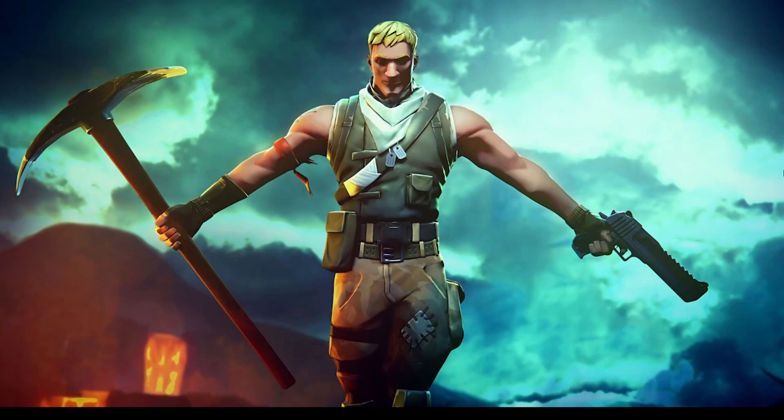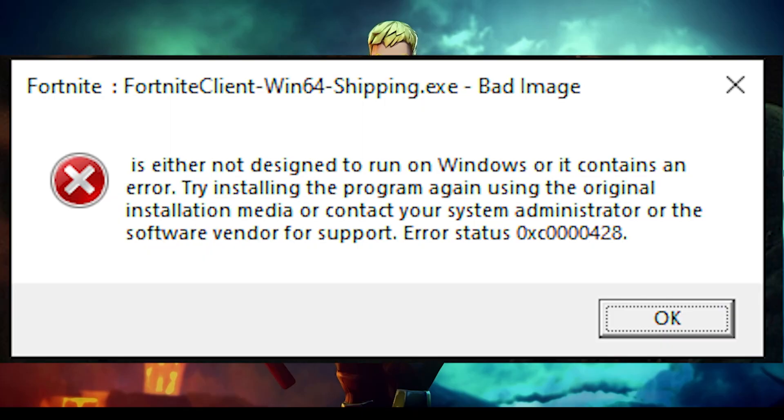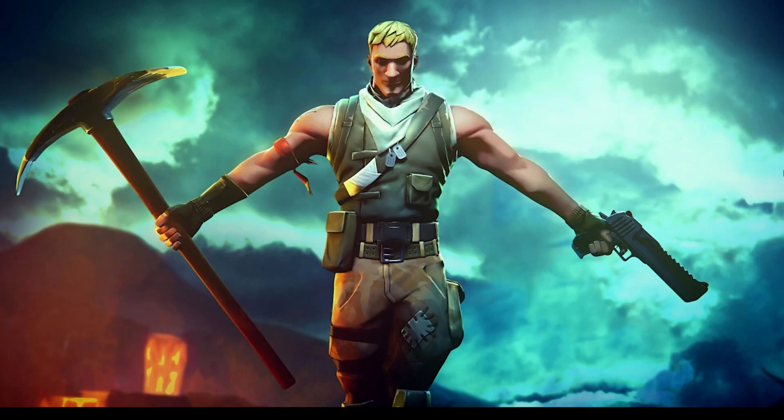How to fix Fortnite bad image error. After a recent update, many players are facing this problem where they are not able to play Fortnite and this bad image error message is popping up on the screen.